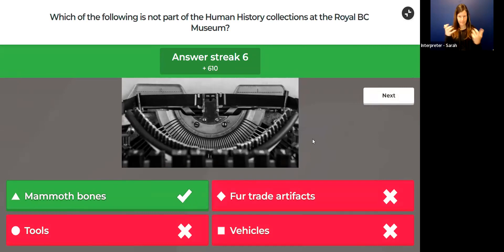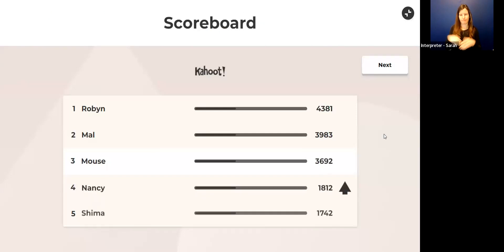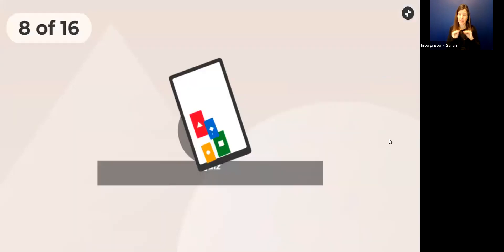If you guessed mammoth bones would not be in the human history collection, you are correct. To find mammoth bones in our collection of Earth history, we've got a little bit of movement. Nancy's moving up. Good job.